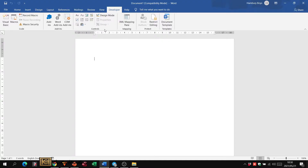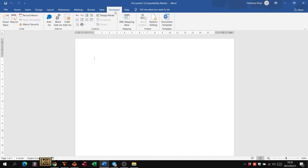In the middle of the Developer tab you can see Content Controls, and there are a number of them available. This is just how we actually put the Developer tab into Word to make sure we have access to what we need. According to the exam paper, you will be asked to insert different things — we're just going to look at one or two items.